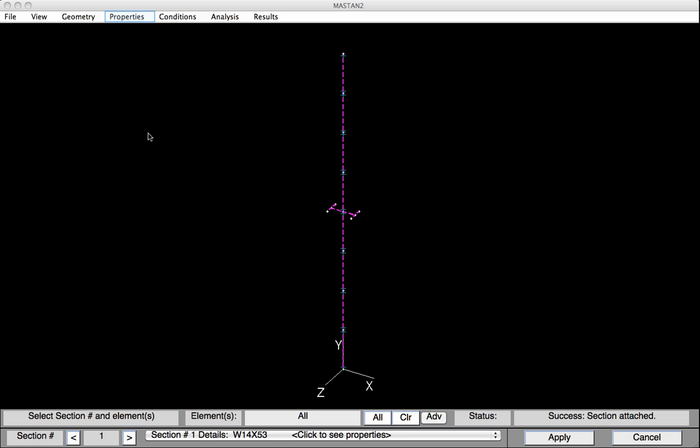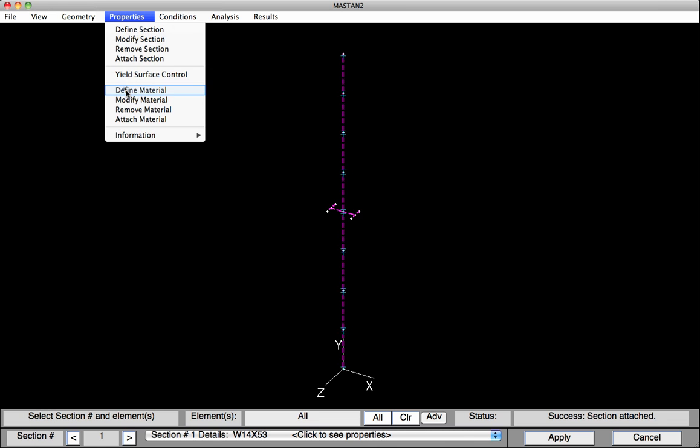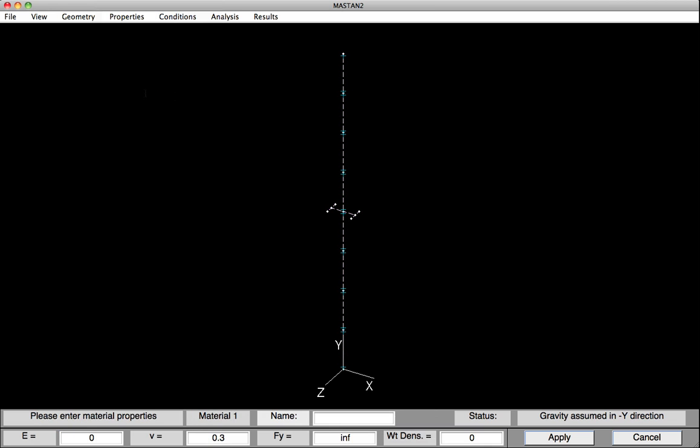Now we'll define and attach the material properties. So we'll select Properties, Define Materials. Down at the base, we'll type in Steel. That's the material name. Provide an E value of 29,000. An FY value of 50. Note that we'll let the weight density reside at zero. So we will not be including the self weight of the members in any of the analysis. And then we'll hit Apply.